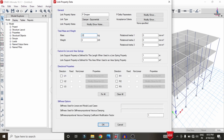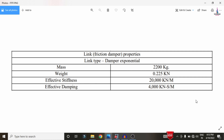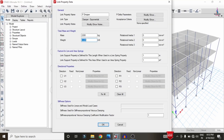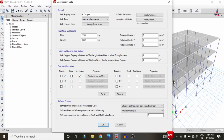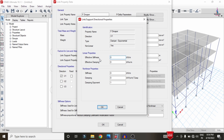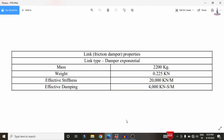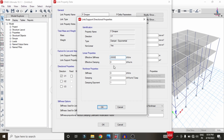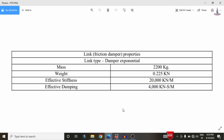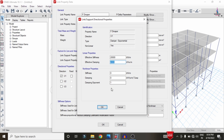Enter the value 2200 kg for mass and 0.25 for weight. The effective stiffness is 20,000 and effective damping is 24,000. To define the effective stiffness and damping coefficient, click on direction value U1. Since dampers act as non-linear elements, select the Non-Linear option as well. In the Modify/Show dialog, set effective stiffness to 20,000, damping coefficient to 4000, and damping exponent to 1; the remaining values stay at 0.